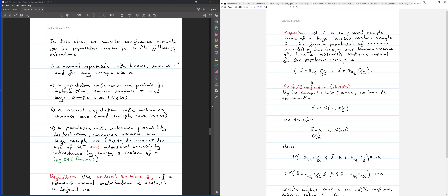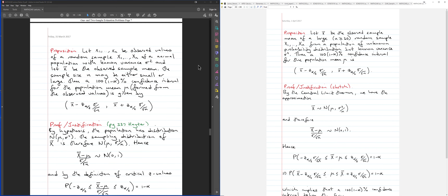The 100(1 minus alpha) percent confidence interval for mean mu is given by: x-bar minus the critical z value z_{alpha/2} times sigma over root n as the left endpoint, and x-bar plus z_{alpha/2} times sigma over root n as the right endpoint. Compare this to the case we previously looked at — a normally distributed population with known variance — where the sample size could be anything, small or large. In this new case the distribution is unknown, the variance is known, and the sample size must be large.